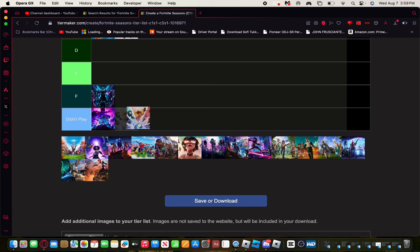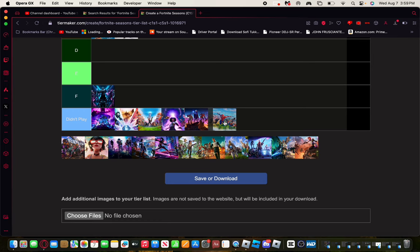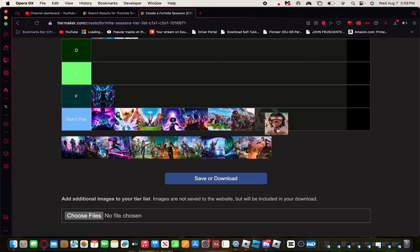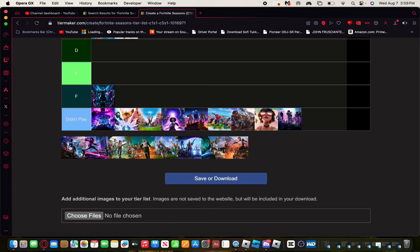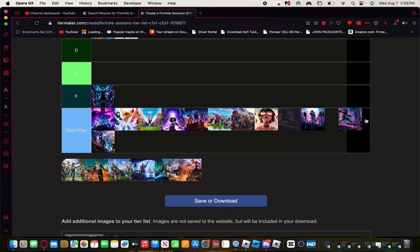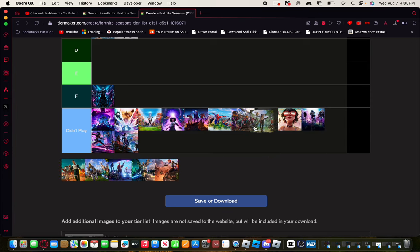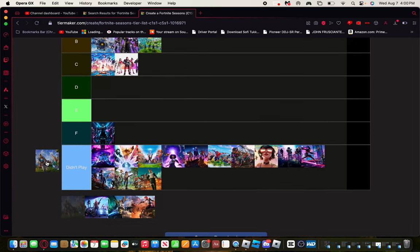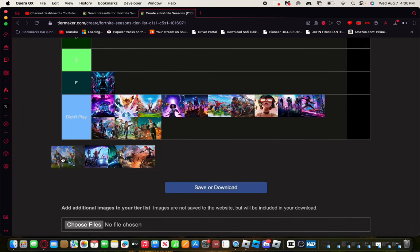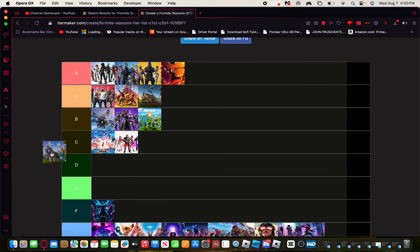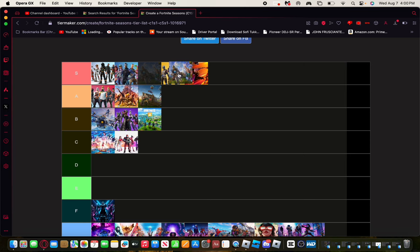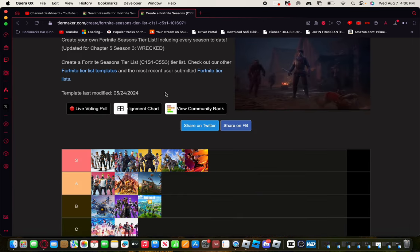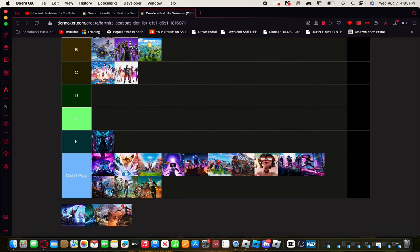I didn't play several of these seasons. And this is Fortnite OG. I didn't play this because I know it was only around for a month, but I saw the videos on it. Definitely an S bro, it brought players back to Fortnite, I'm not gonna lie.